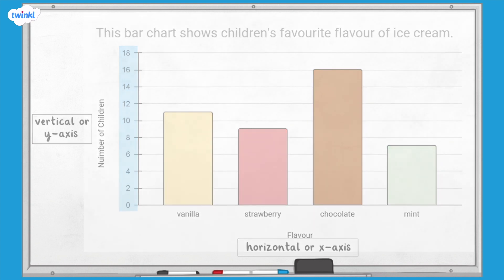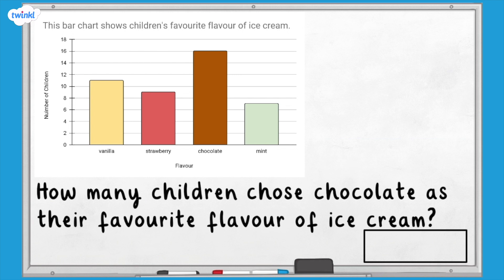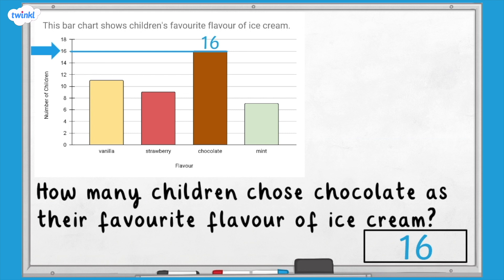Now let's answer some questions about the bar chart. How many children chose chocolate as their favourite flavour of ice cream? First we find the bar that represents chocolate ice cream, then we identify the value of the height of the bar. It's a good idea to use a ruler or straight edge to make sure we read from the chart accurately. We can see that 16 children chose chocolate as their favourite flavour.